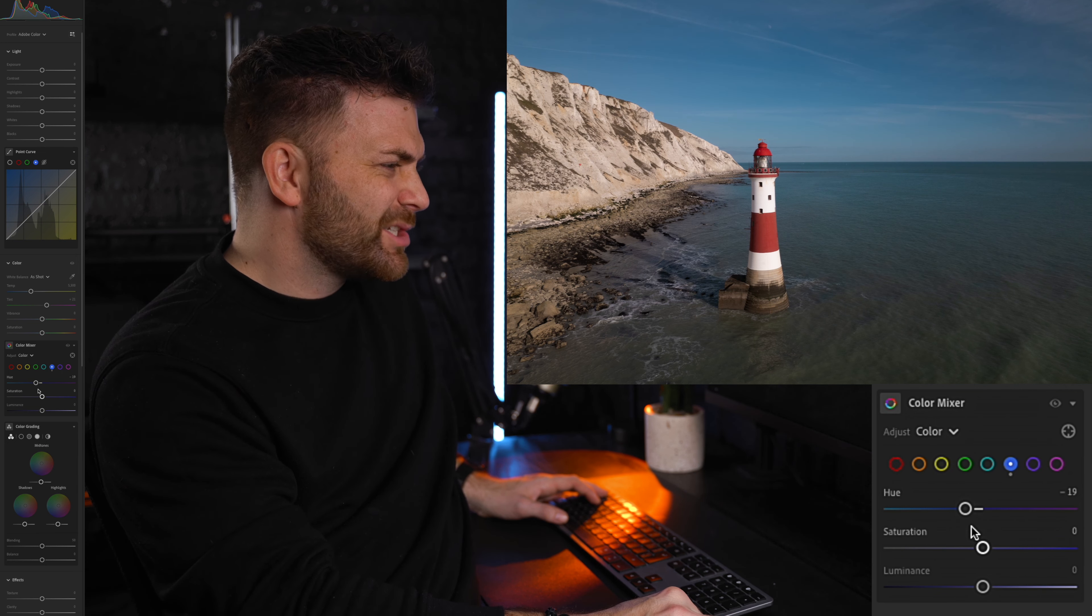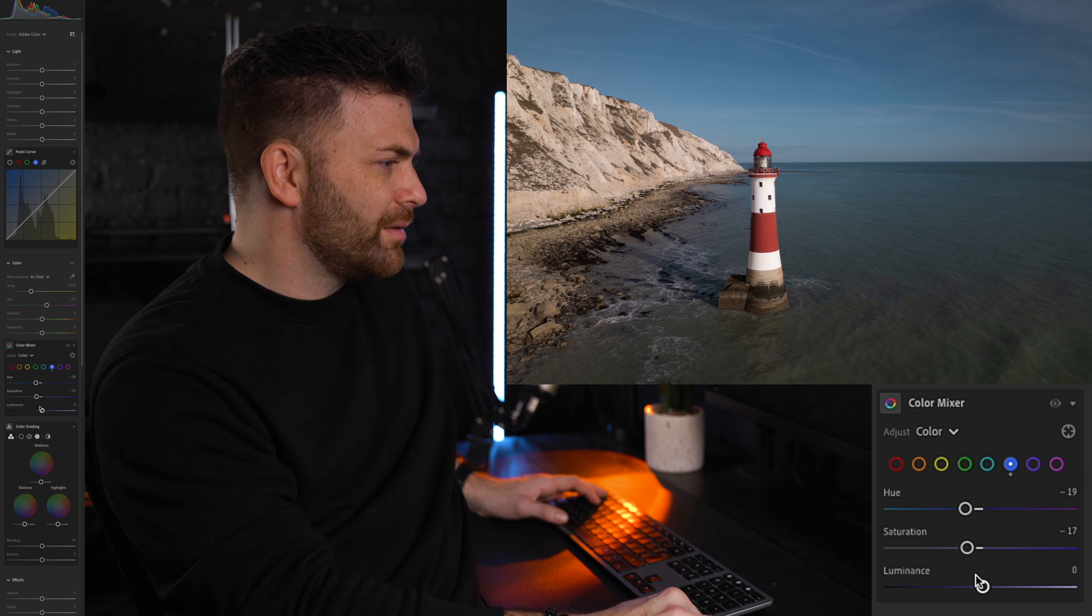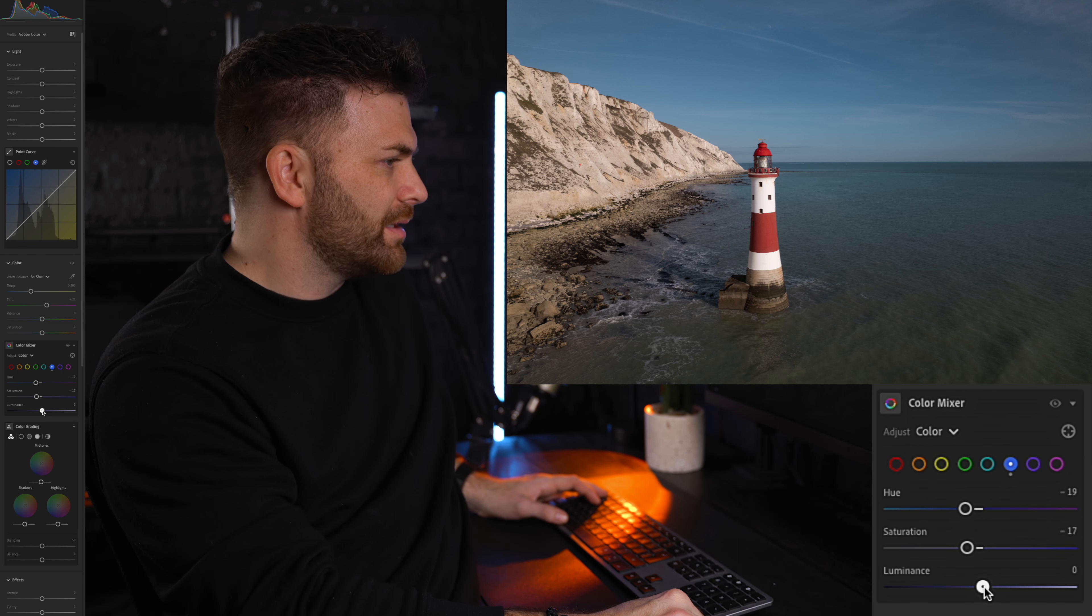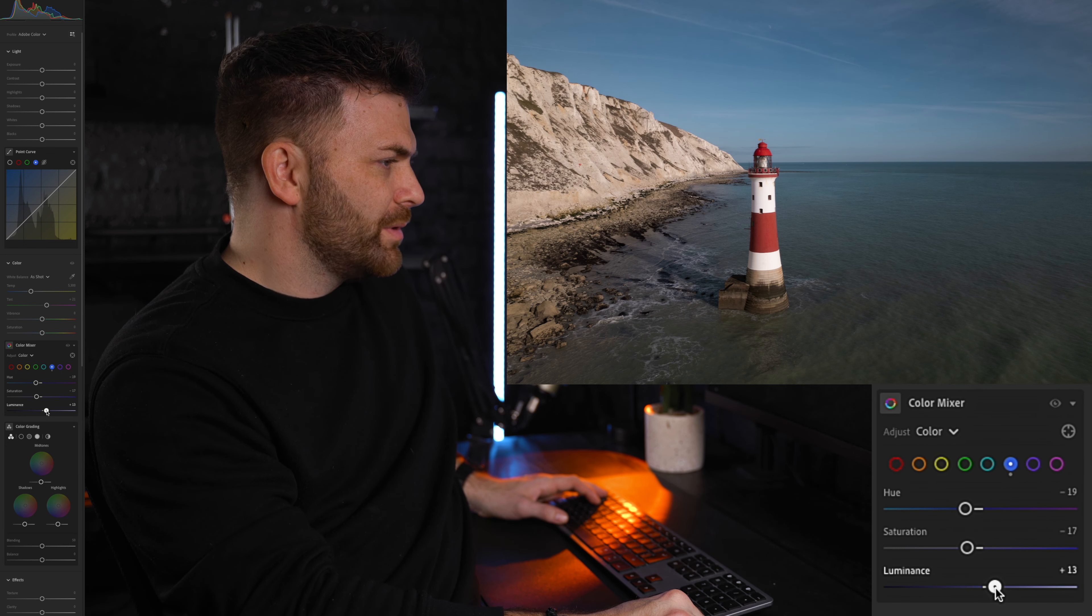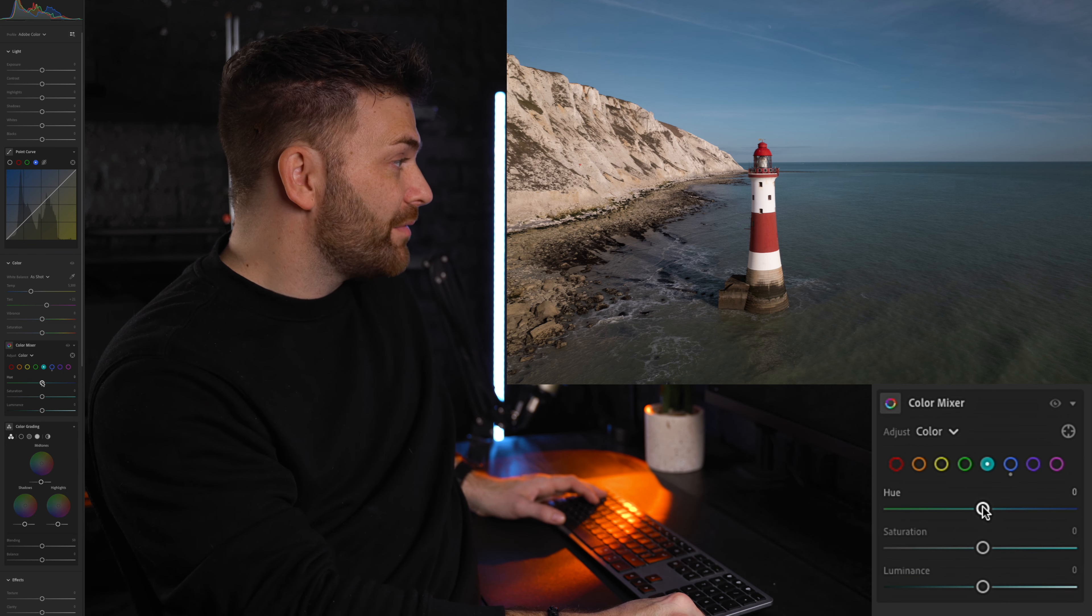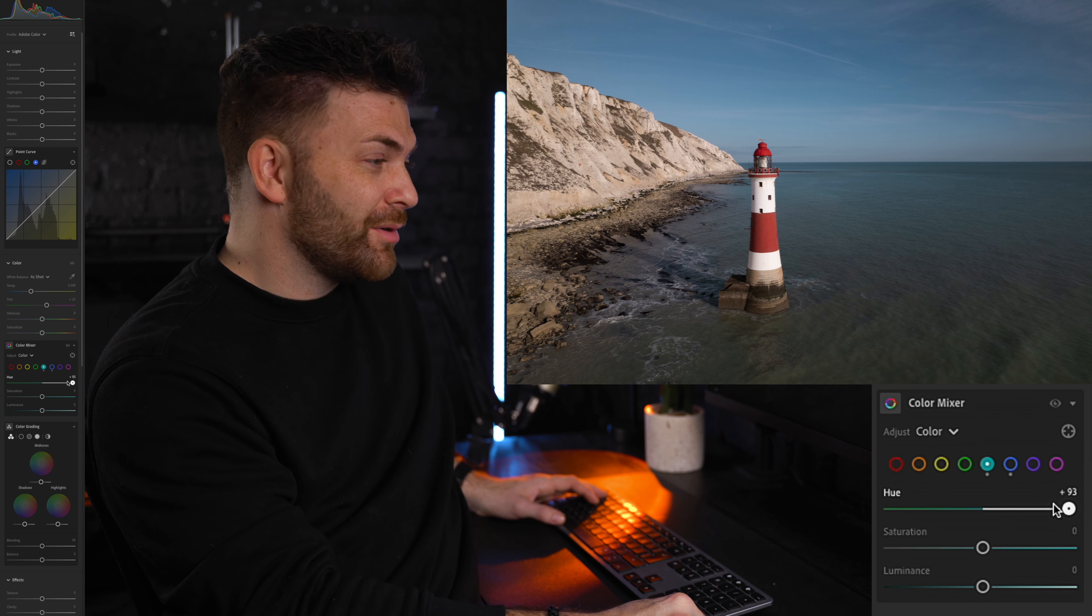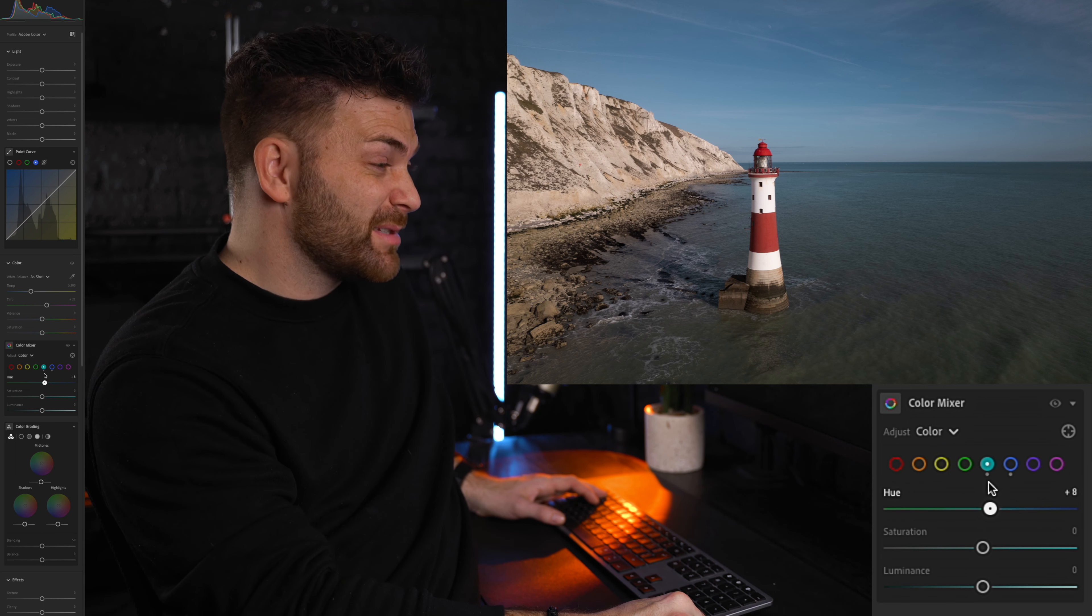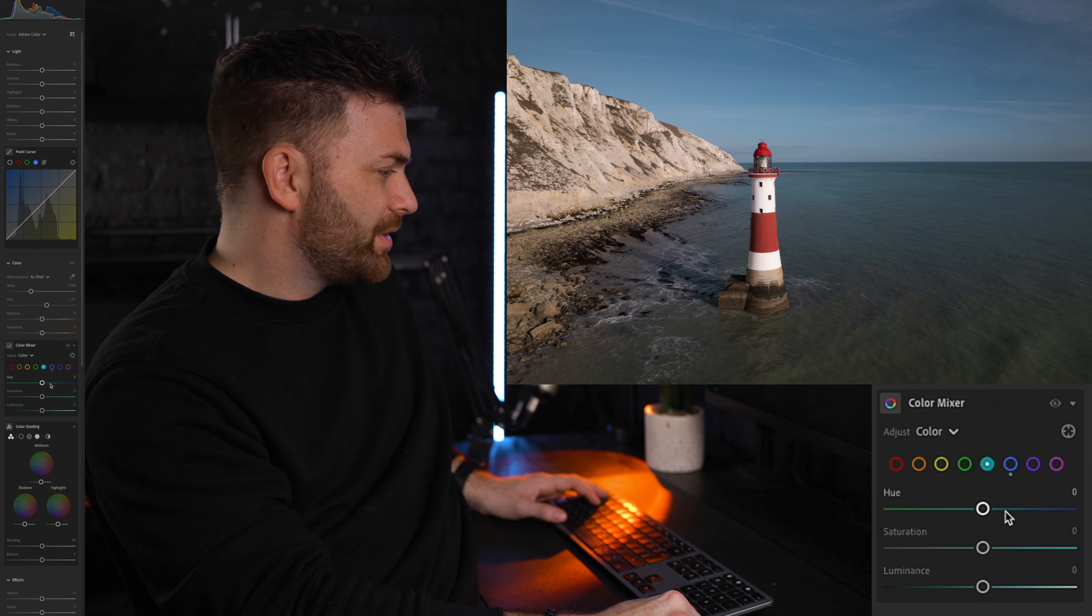I tend to drop the saturation just a little bit as well. Maybe just brighten it up as well. I'm going to go over to the aqua itself and you can see there's not much in there. I always go to the extreme to see what I'm playing with. I'm just going to leave that.